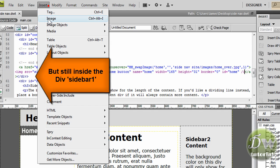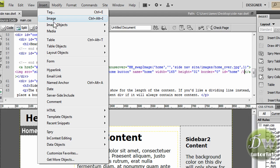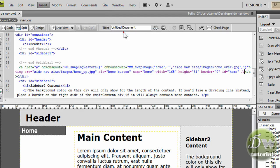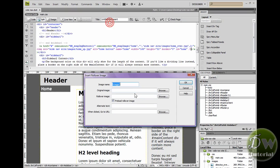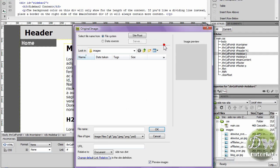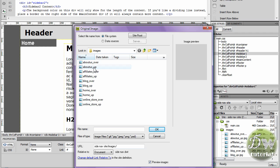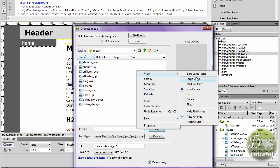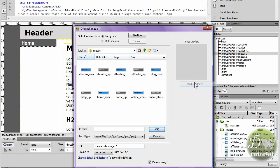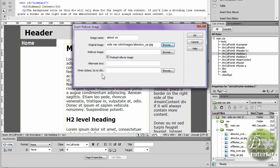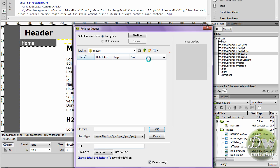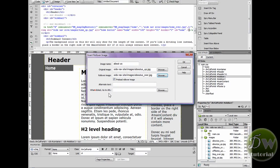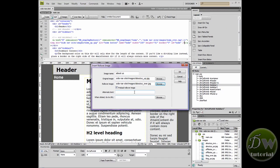Now go insert, image objects, rollover image. We're going to do the next rollover button which is about us. Let's browse for the image we're looking for, about us underscore up. I'm just going to make these icons a little bit larger so you can actually see what we're putting into Dreamweaver. Now browse for the over image. Now press OK.